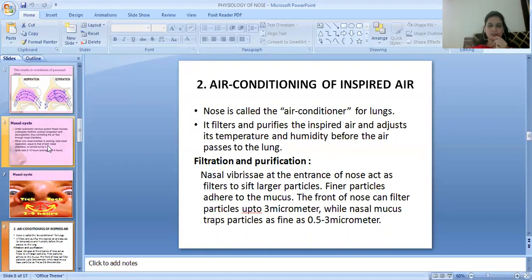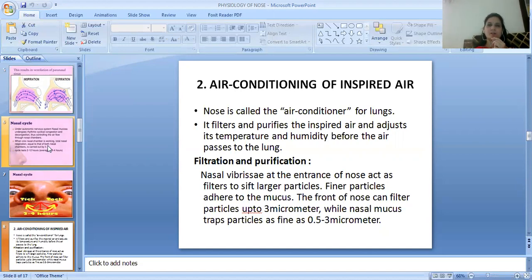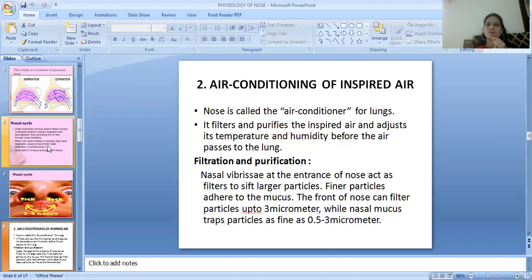The second function is air conditioning of inspired air. The nose acts as the lungs' air conditioner — it filters, purifies, and adjusts the temperature and humidity of inspired air. For filtration, nasal vibrissae and hairs act as filters for large particles. The front of the nose can filter particles up to three micrometers, and the nasal mucosa can trap particles from 0.5 to 3 micrometers in size.